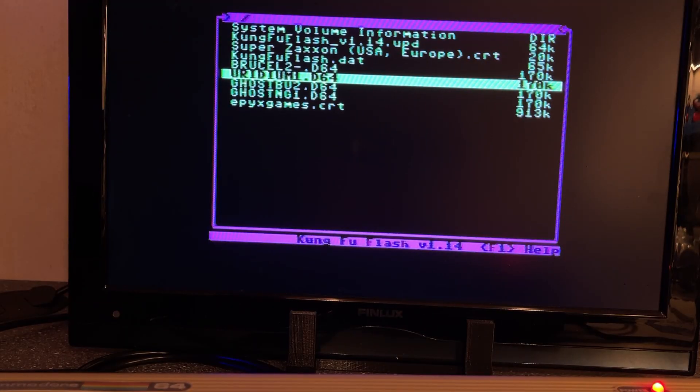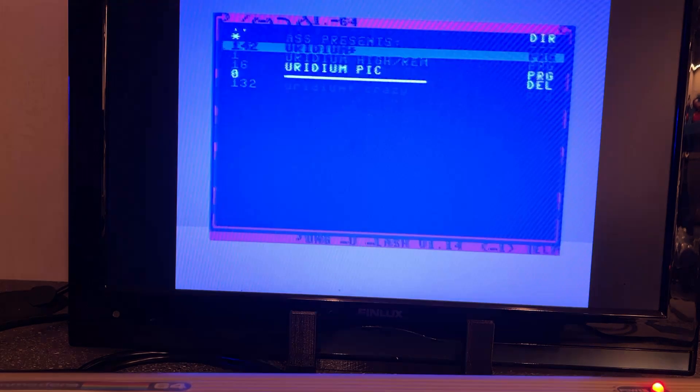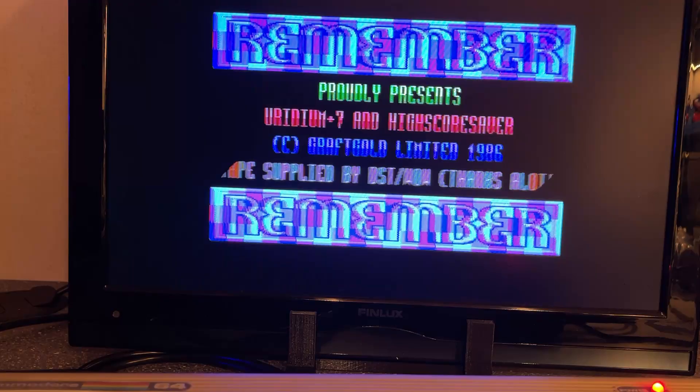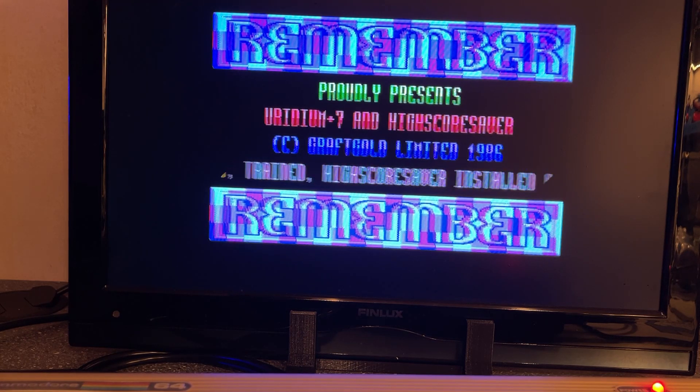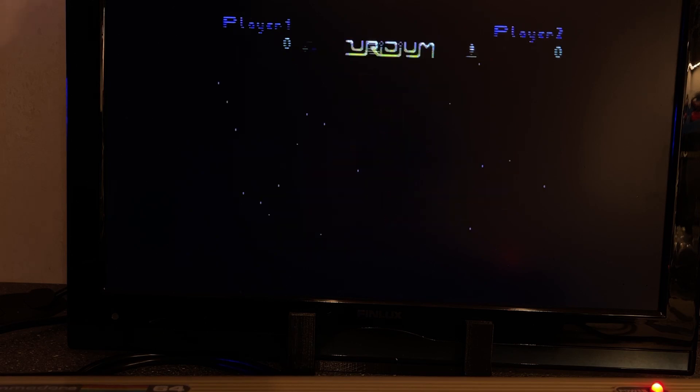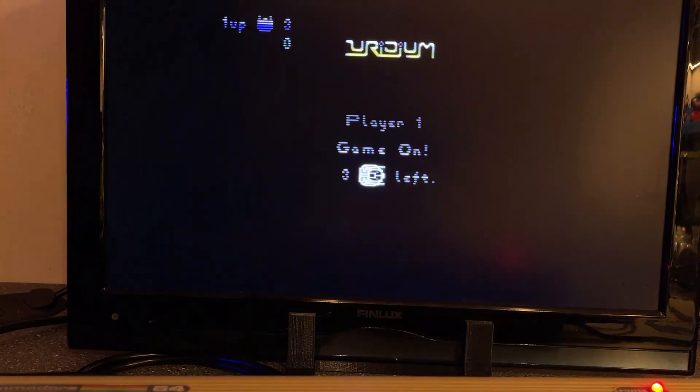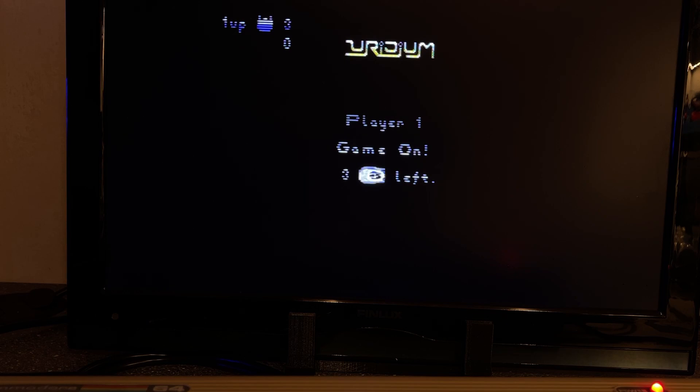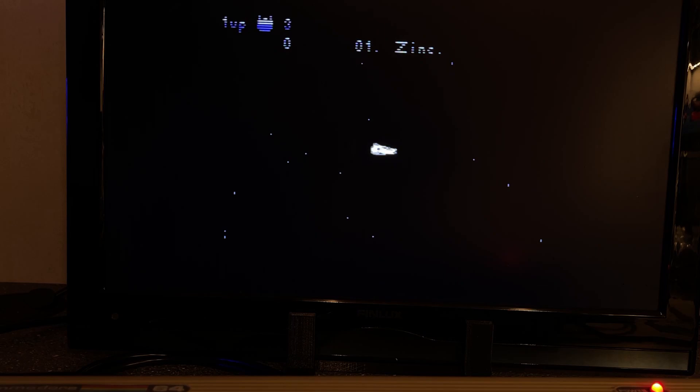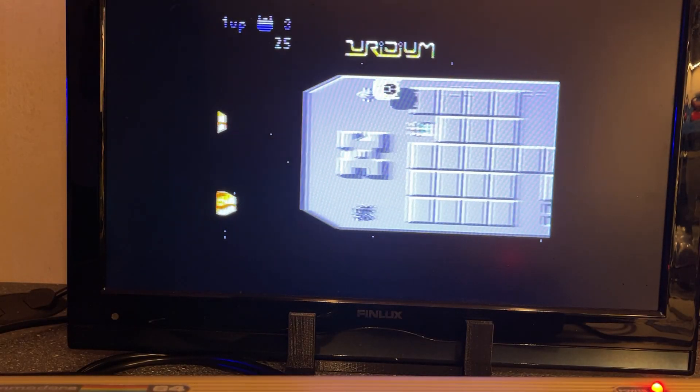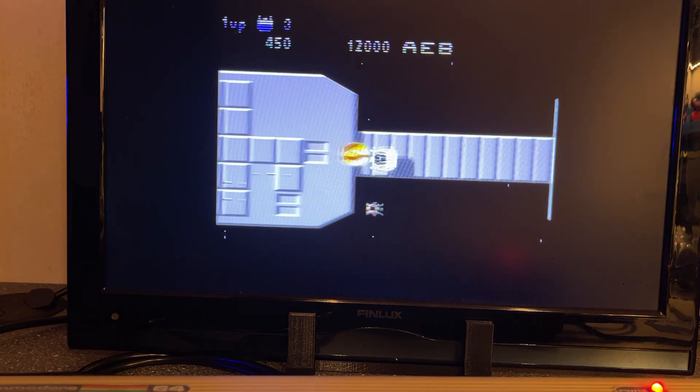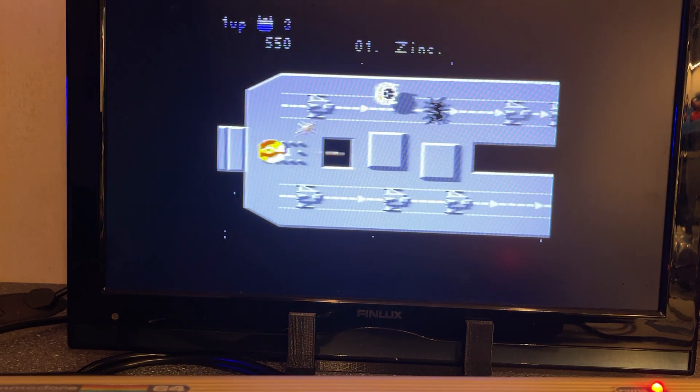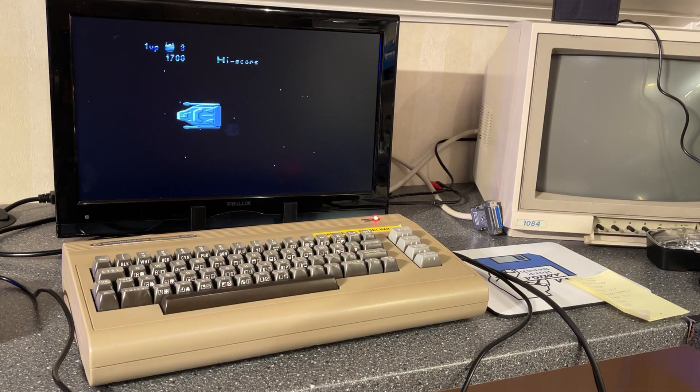Let's try one more game, Uridium. Amazing speed on that loading. This is an excellent game, I played it a lot back in the day.